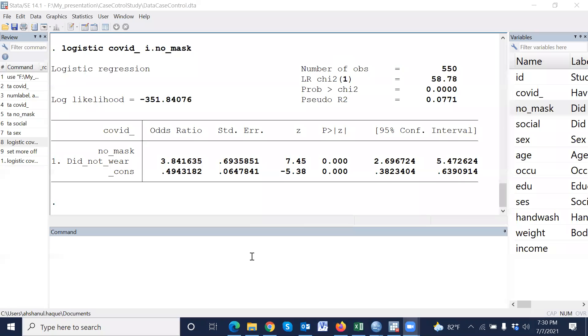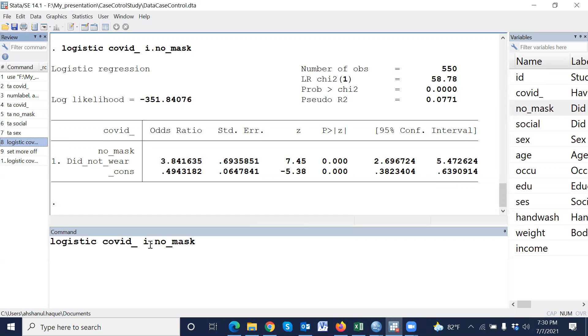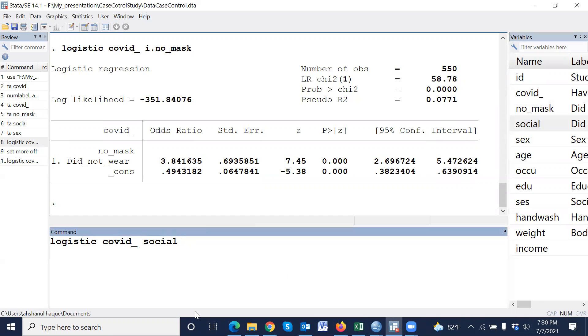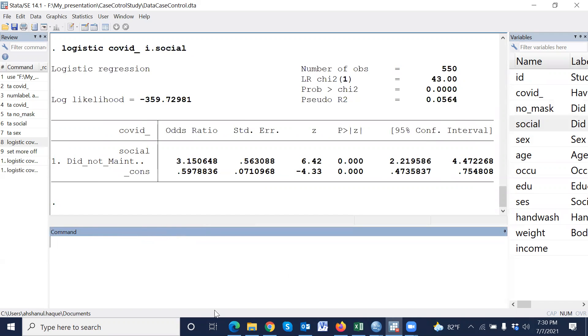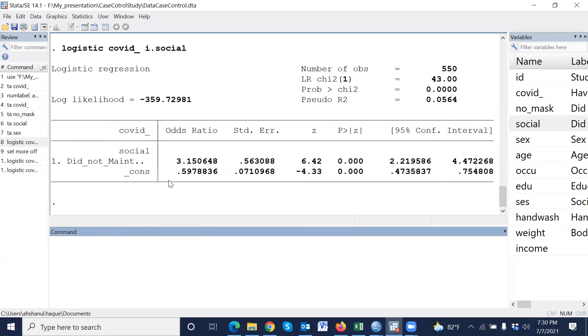Similarly, with another variable. For example, maintain social distance, then i dot social distance. That means the people who did not maintain social distance, the odds of it is 3.15 compared to who maintained social distance.